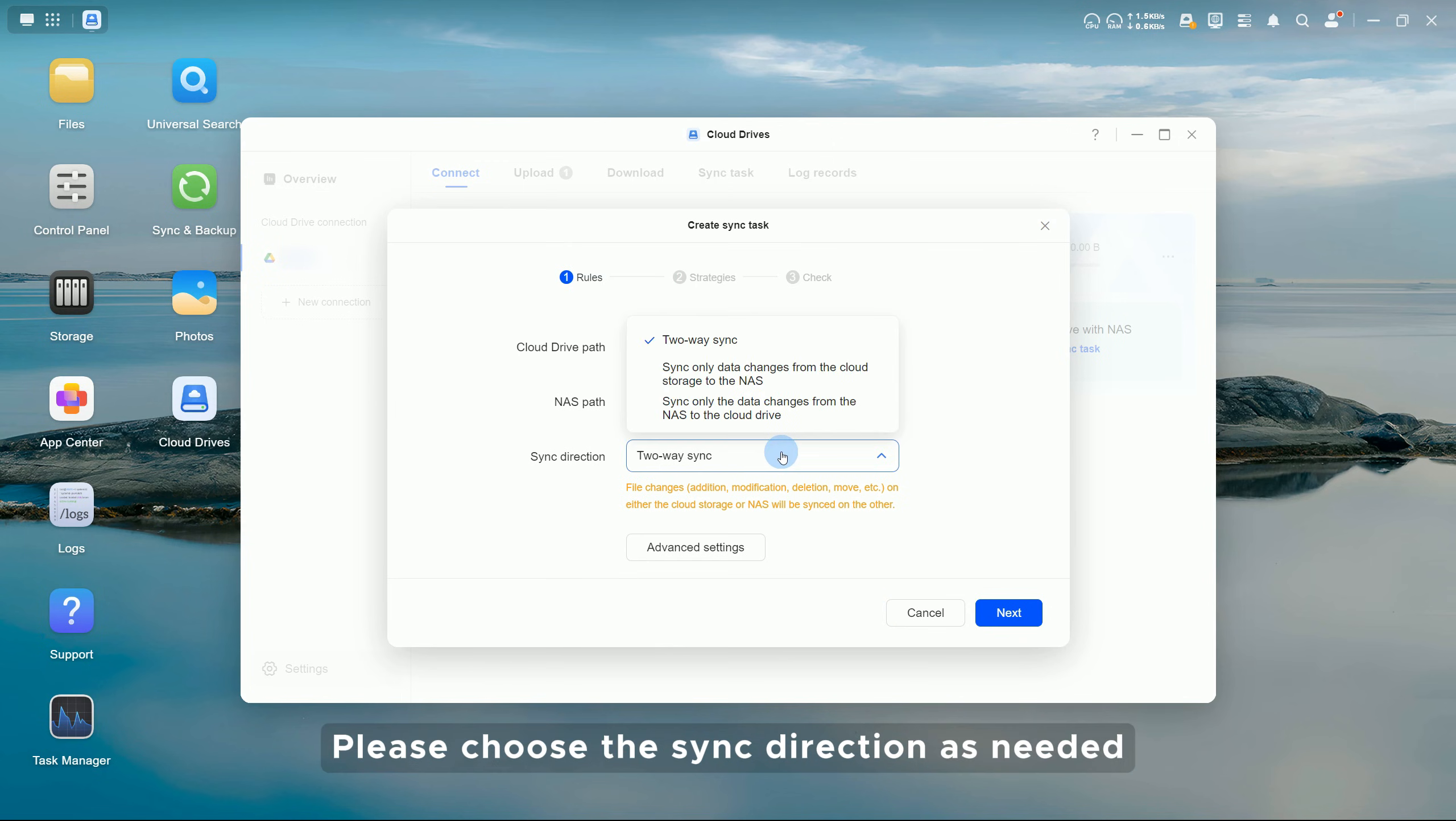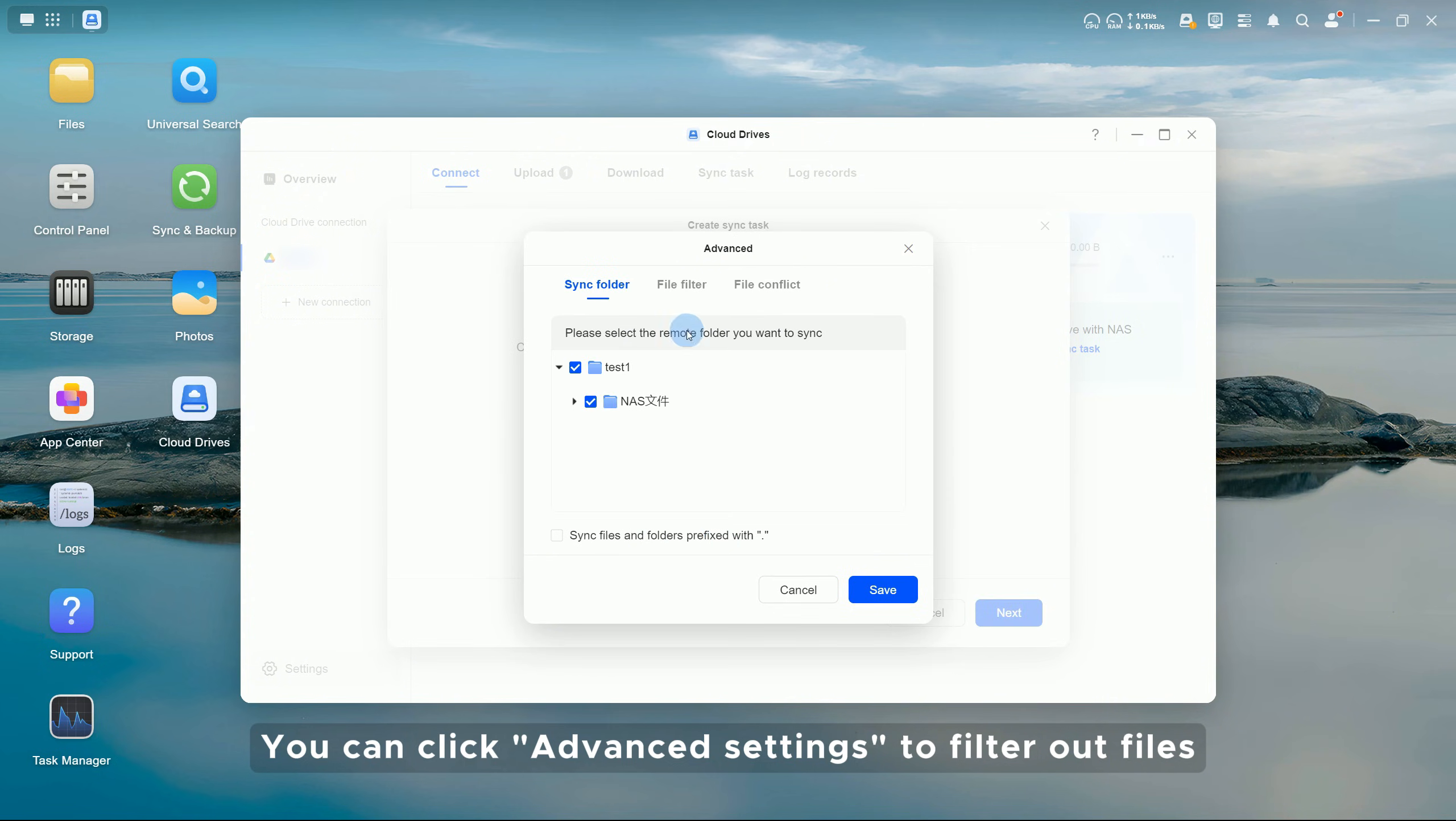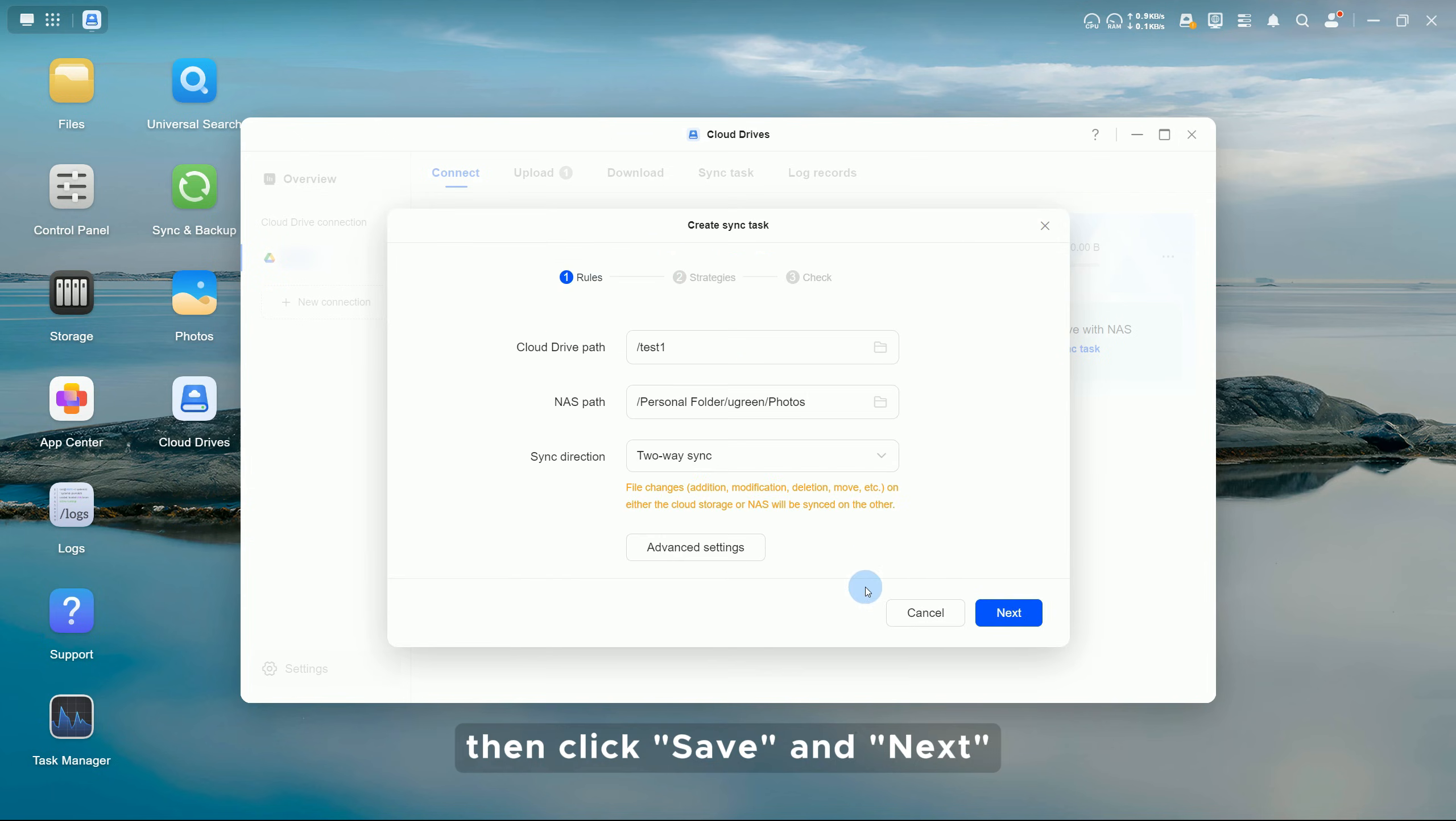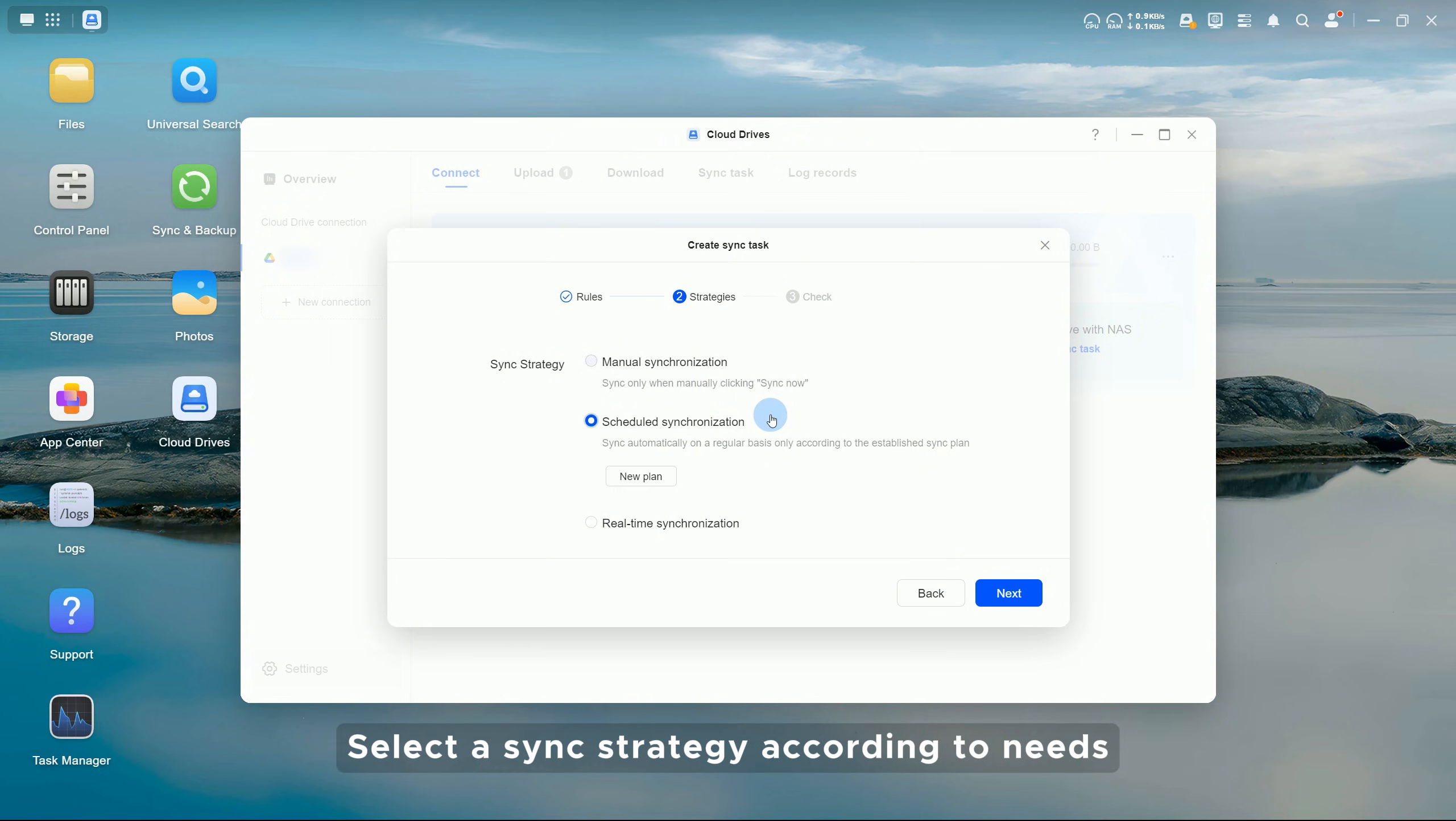You can click Advanced Settings to filter out files or file types you don't want to sync. Then click Save and Next. Select a sync strategy according to needs and click Next.